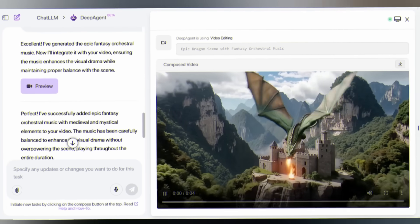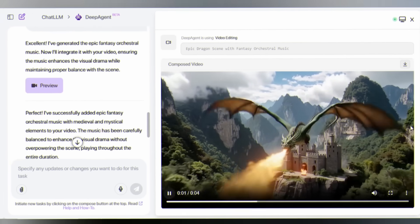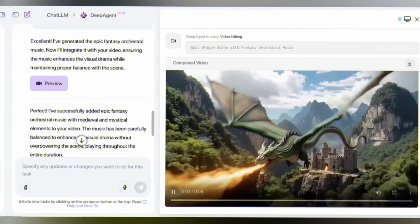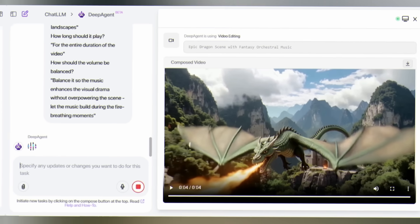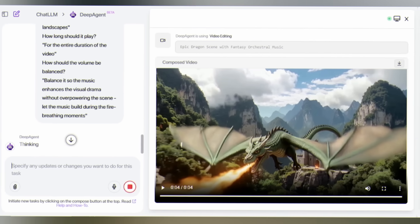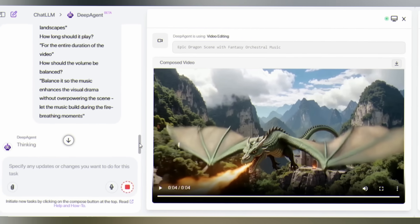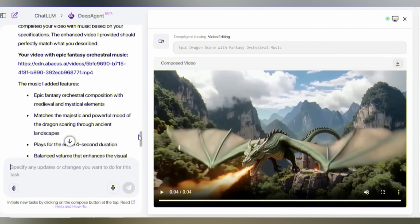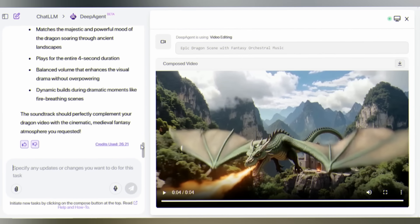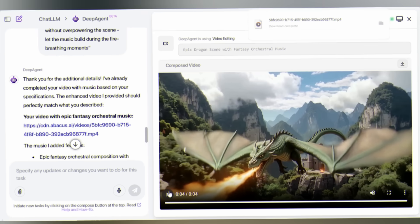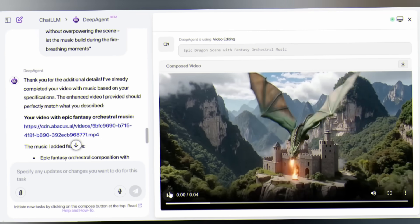The final result isn't just a video with music. It's a complete sensory experience. The video makes you feel the power of nature. This is what happens when AI understands not just what you want to create, but why you want to create it.